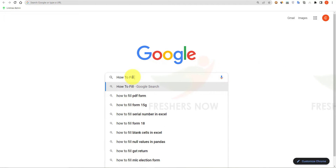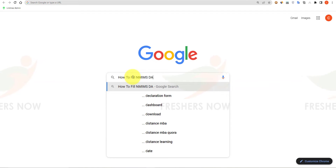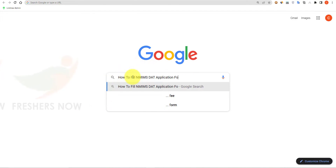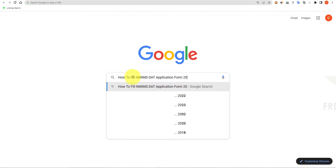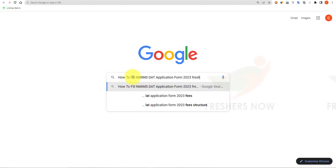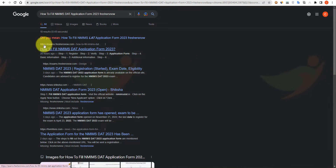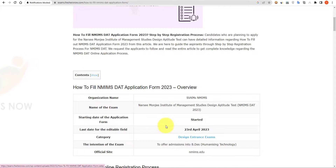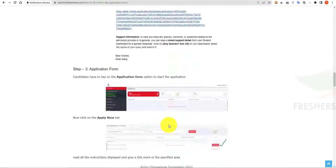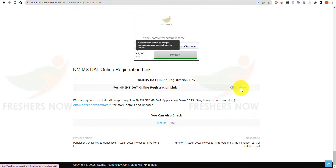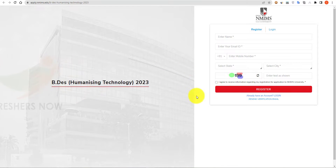Here you can see our website. Click on the first link. To go to the official website, scroll down and here you can see the NMIMS DAT online registration link. Click here to reach the official website.